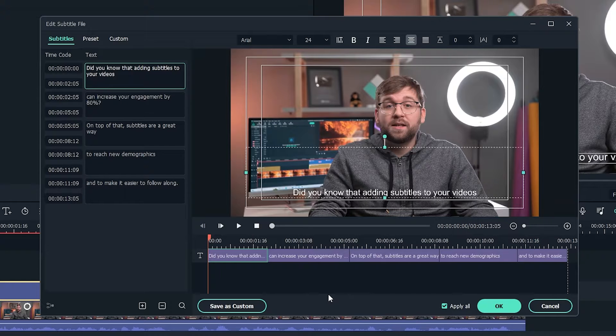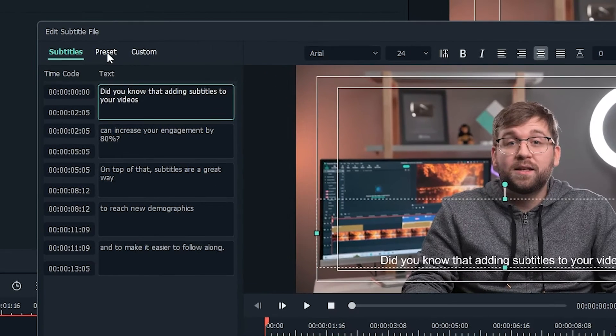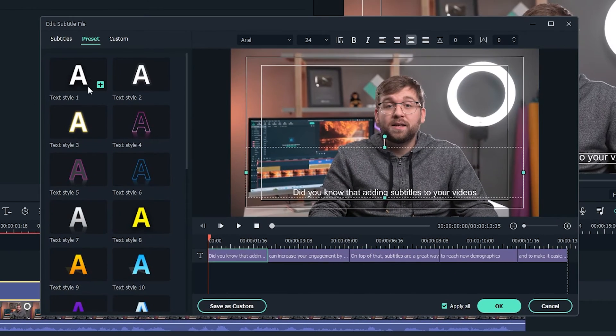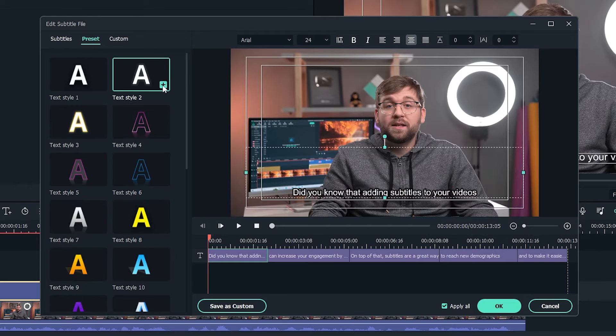We're going to design the actual subtitles. Click Preset to see some pre-made designs. Double-click any of these to apply them to your subtitles.